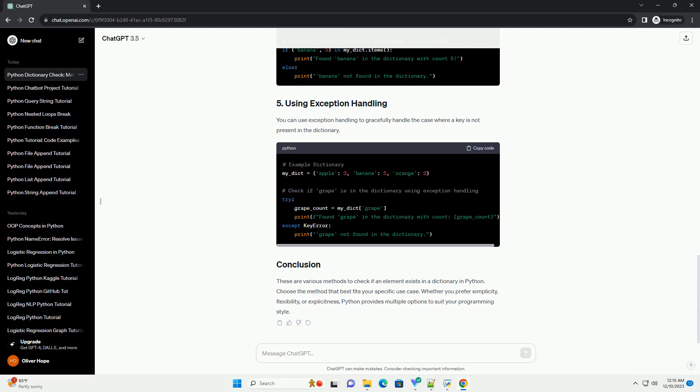The simplest way to check if an element exists in a dictionary is by using the in keyword. This method checks if the specified key is present in the dictionary.